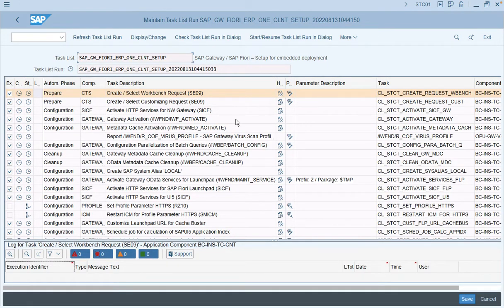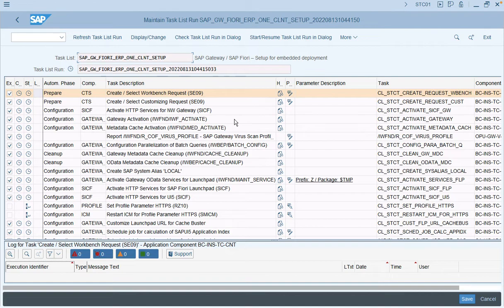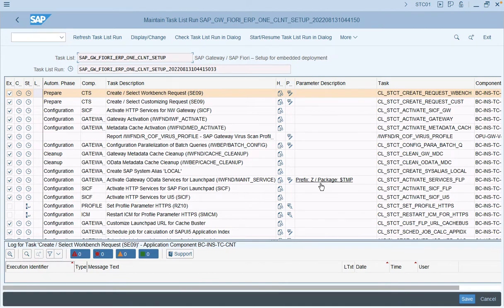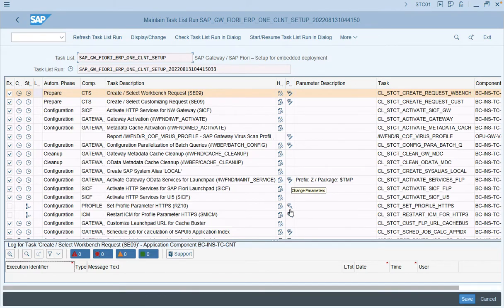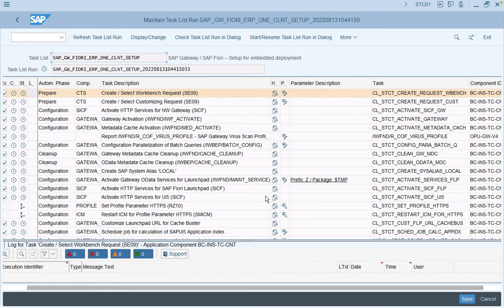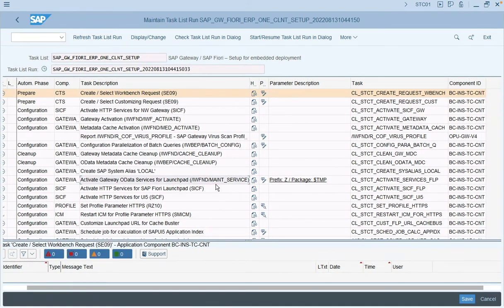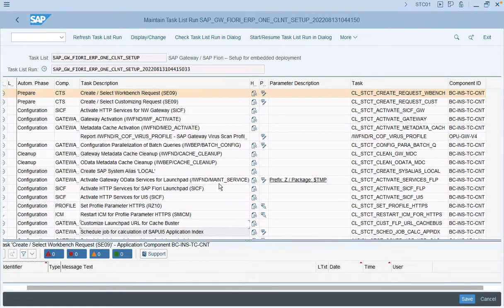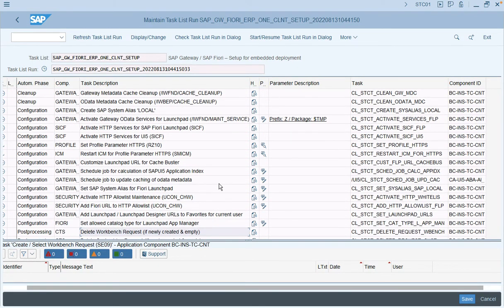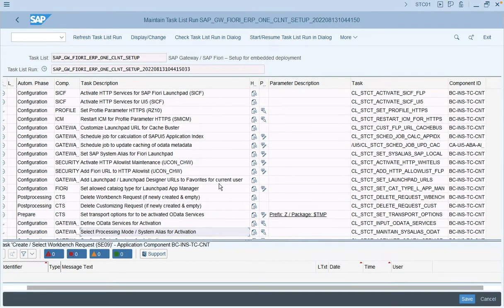You can now go through the task description which will be activated during this task list run and make necessary changes. For configuration changes, if you have a custom package created, you can enter the parameter by going to change mode. Similarly, you can look at the other steps that will be carried out during this task list run.